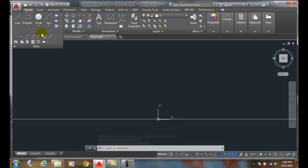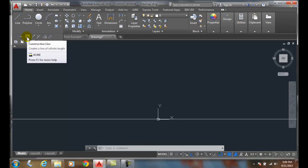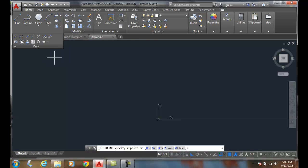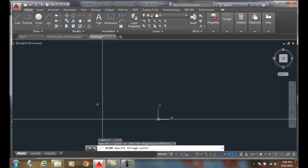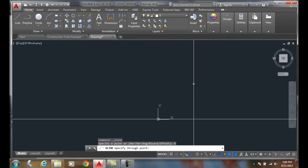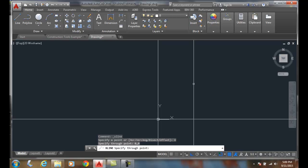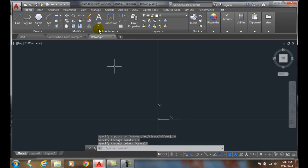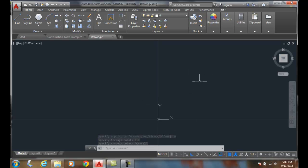I'm going to go up to draw. I'm going to go to construction line. And now this time I'm going to come down and choose the vertical option. And it says specify the point. And I can pick any point graphically or you can key in a point and I'll go 0,0. Boom. And now these lines, these X-Lines, go off into infinity in both directions.